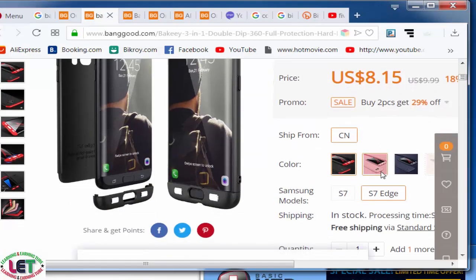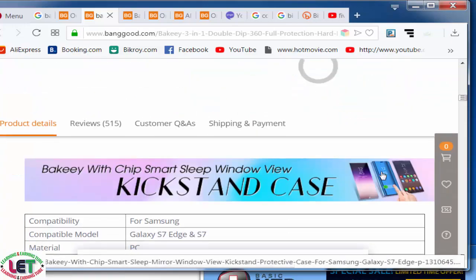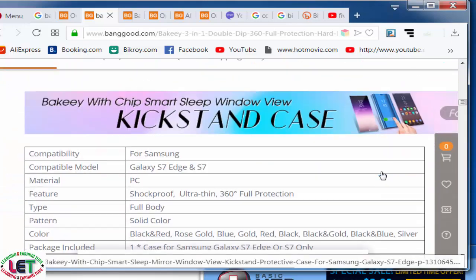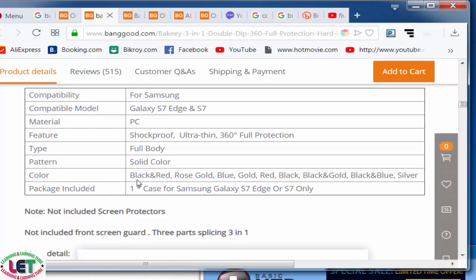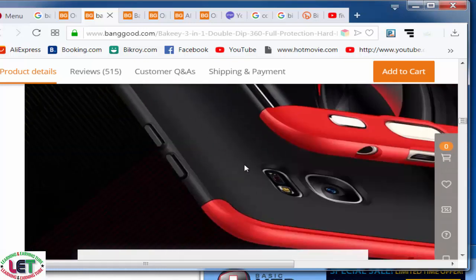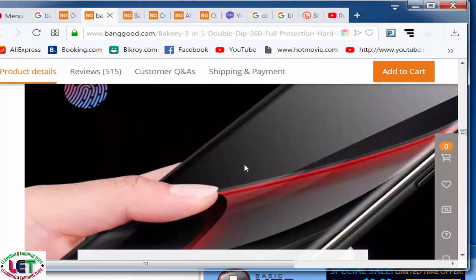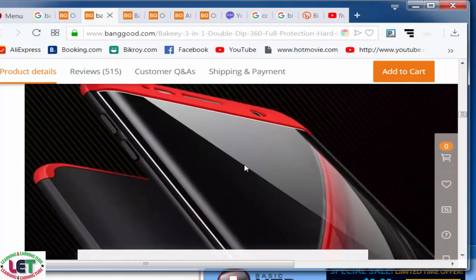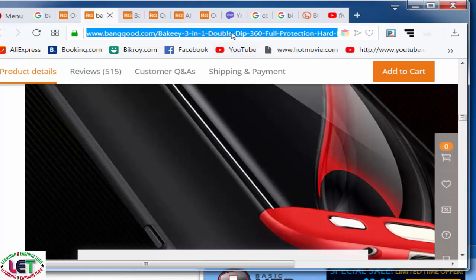You can purchase by clicking 'add to cart' — the price is shown here, along with the total configuration of this mobile phone. Compatibility for Samsung model, material, PC feature, time pattern, and package included are all available here. This is an awesome product — you can sell it by creating a product link.